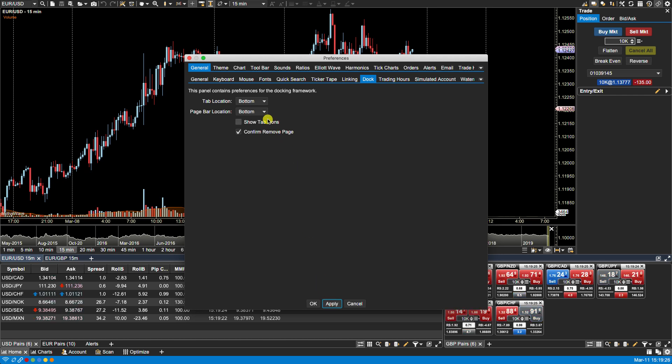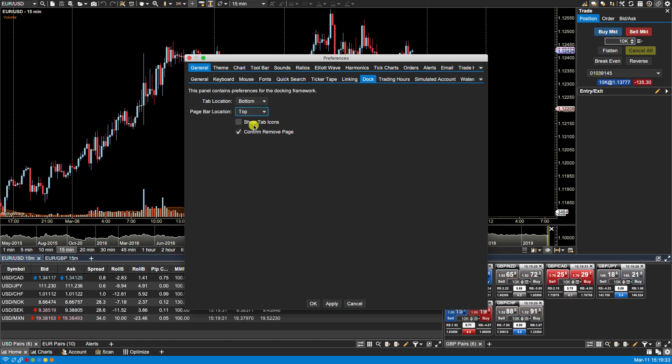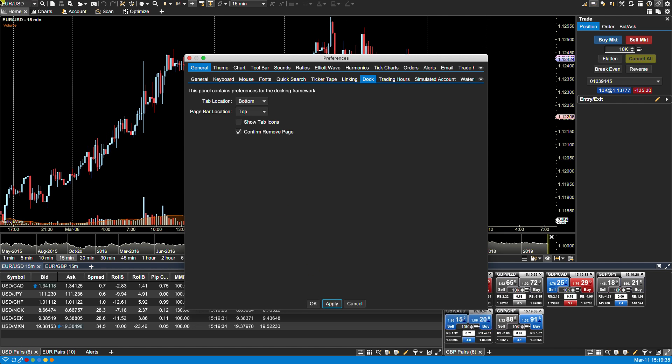We can also change the page bar location. By default it's found at the bottom of the console. And if we select Top, the page bar is now located at the top of the console.